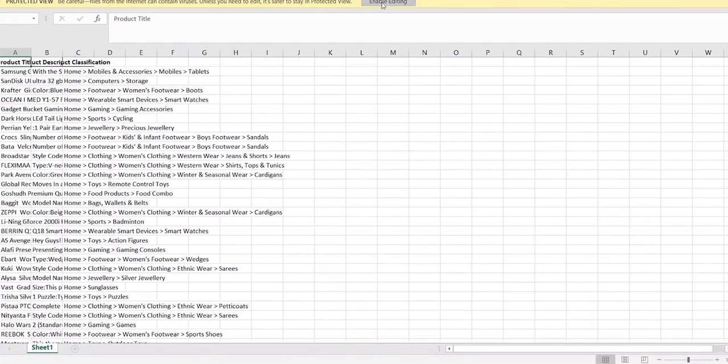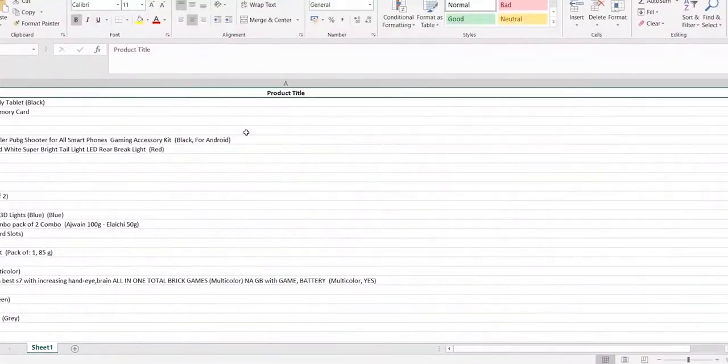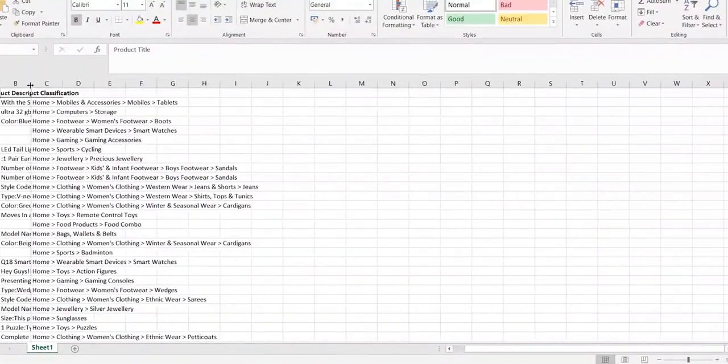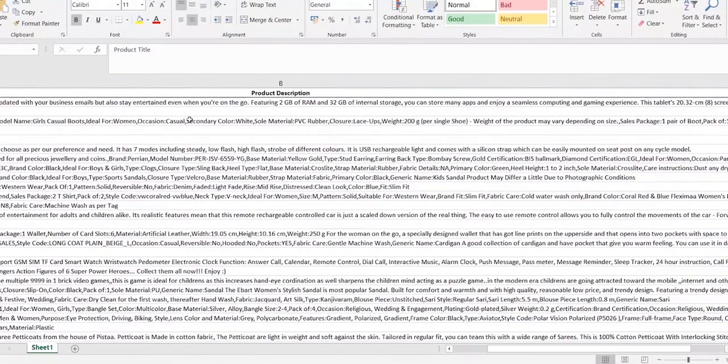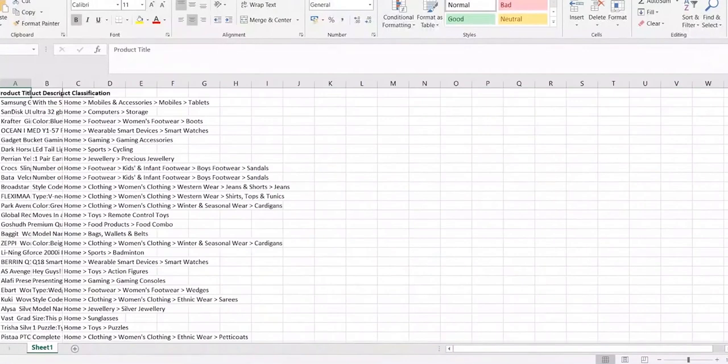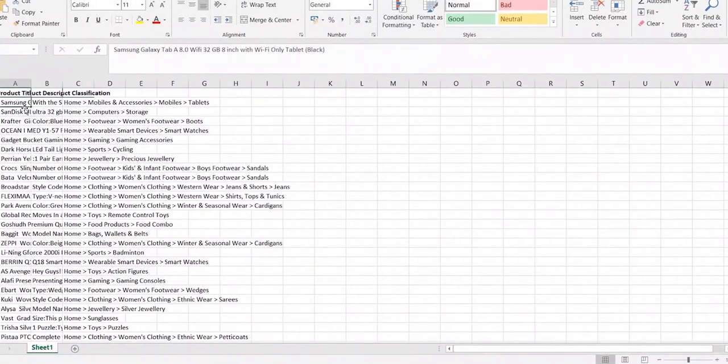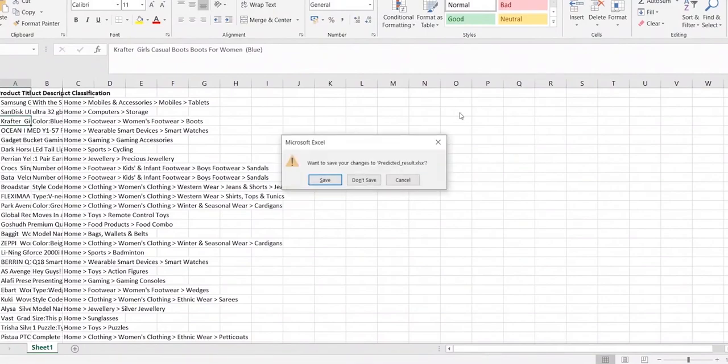Excel output file. In the predicted output, each product is categorized automatically. This helps e-commerce companies quickly and accurately place and position millions of products on their websites.